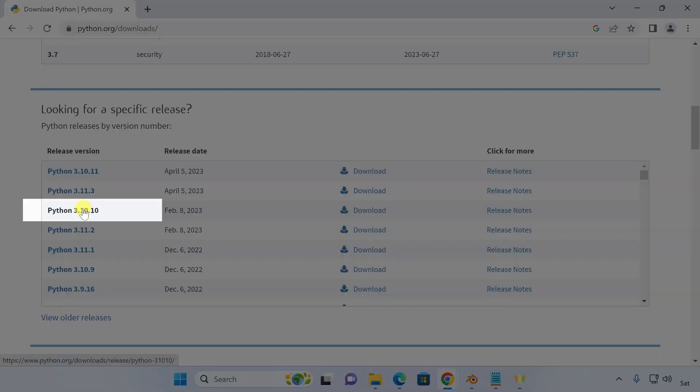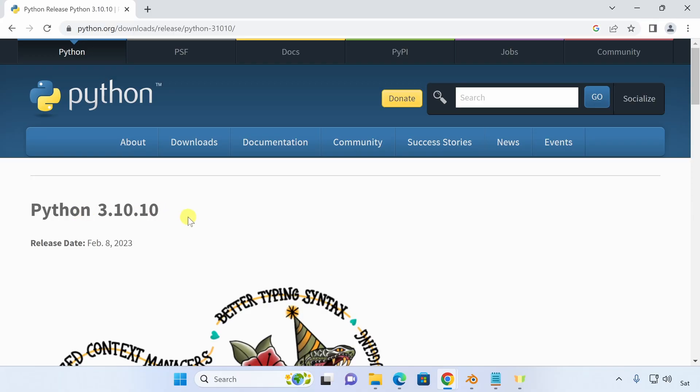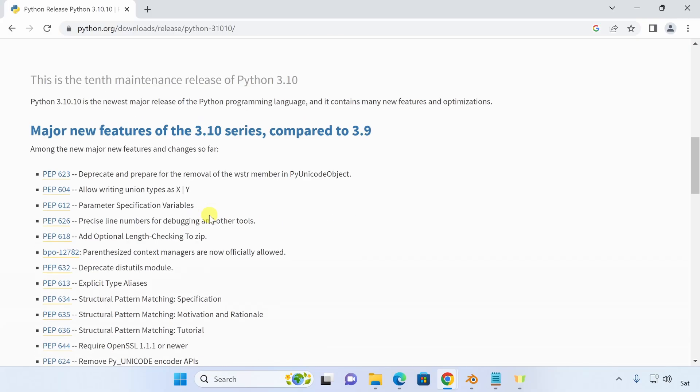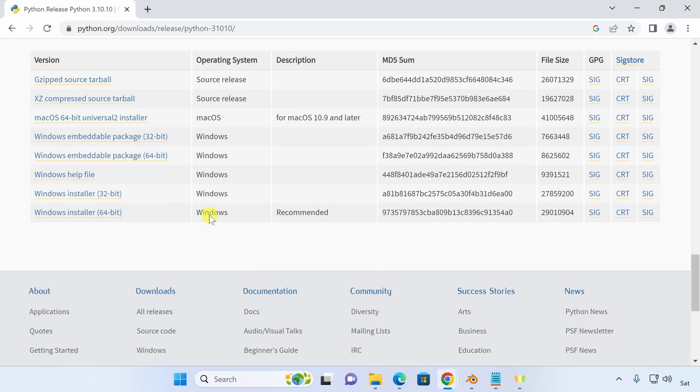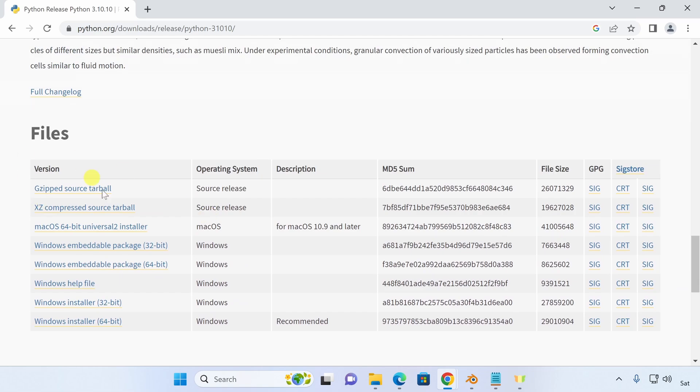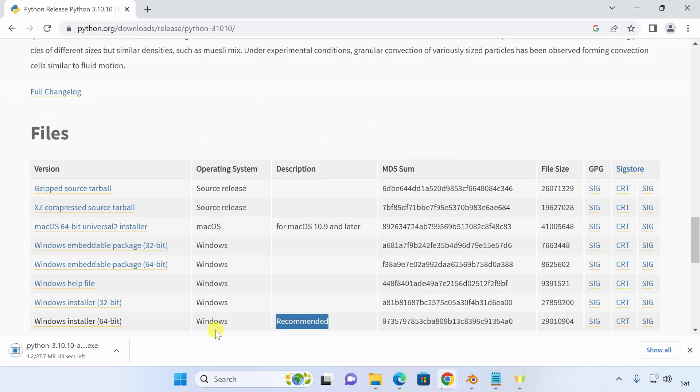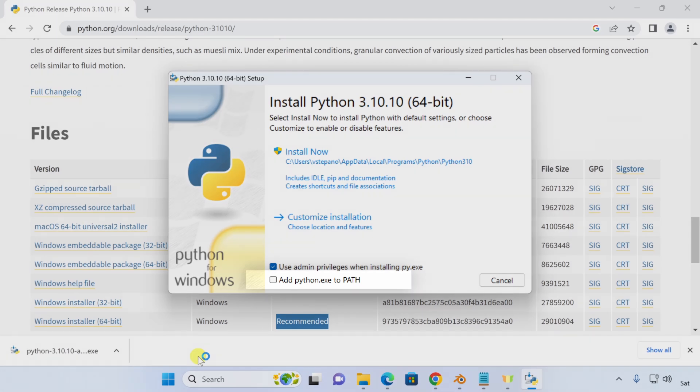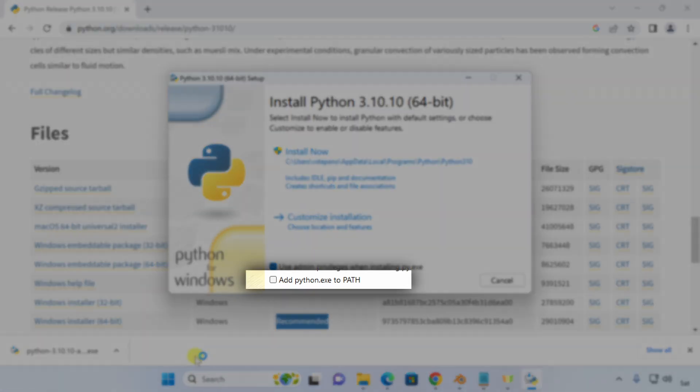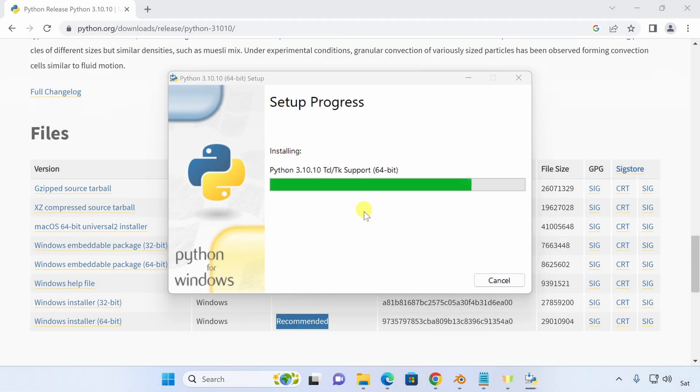I'll select the 3.10.10 version and then scroll all the way down to get all the files in the download. I'll select the recommended Windows installer 64-bit and start downloading it. After the download is complete, I'm going to launch it and start the installation process. At the bottom of the window, I'll make sure to check add Python executable to the path and then start the installation.